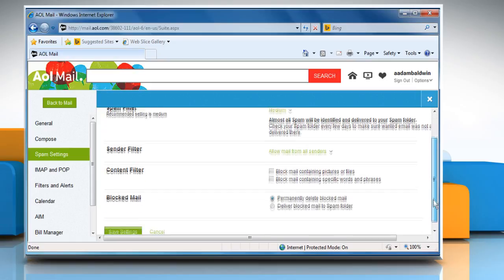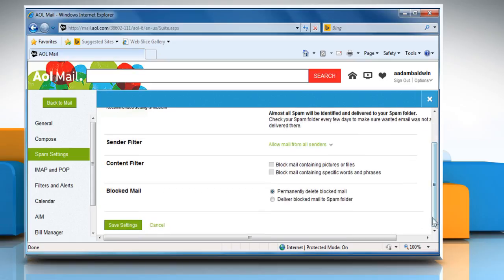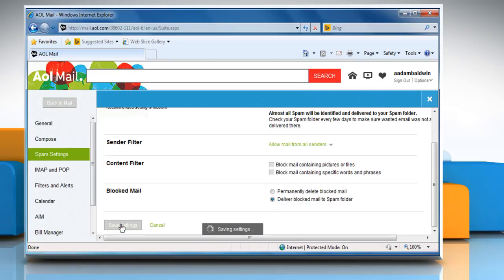Scroll to the blocked mail section, select the deliver blocked mail to spam folder option and then click on save settings.